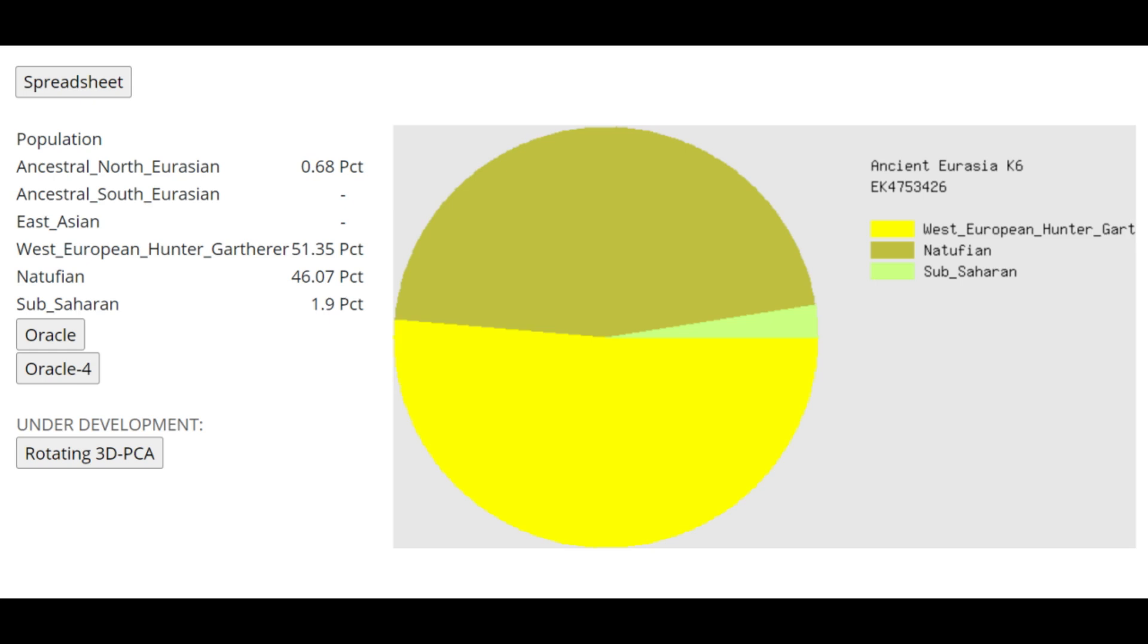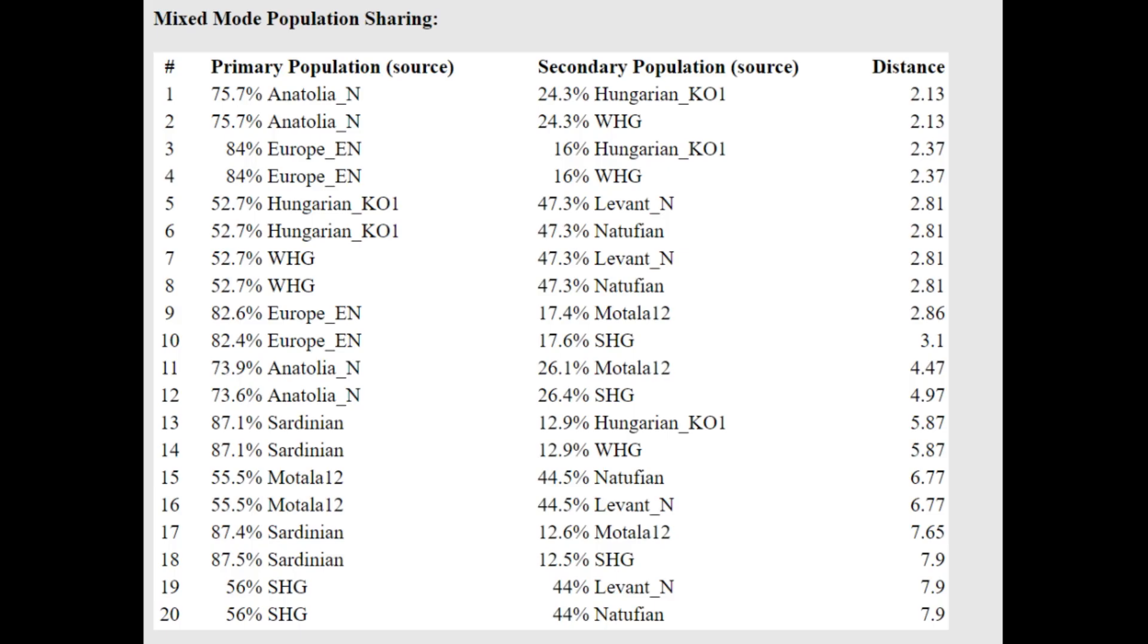This is what she scores with Ancient Eurasia K6. As you can see, once again, it's a very stereotypically funnel beaker result. There is no ancestral North Eurasian here at all. And she's getting modeled as a mixture of Anatolian Neolithic plus Western hunter-gatherer or European Neolithic plus Western hunter-gatherer. So once again, it is a very stereotypically funnel beaker result. It's a mixture of European Neolithic farmer plus European hunter-gatherer. Mostly the Neolithic farmer part is the biggest component here.